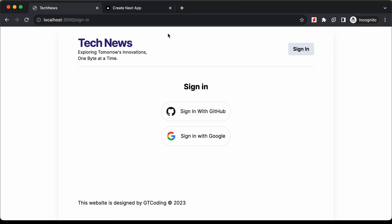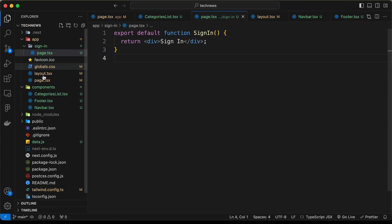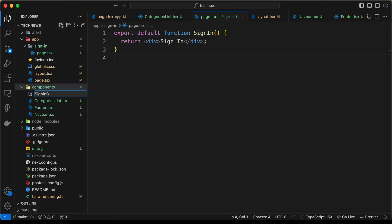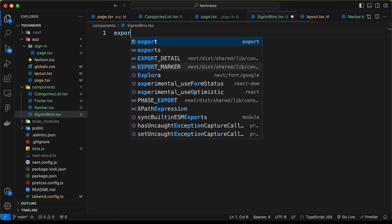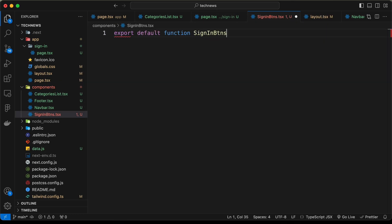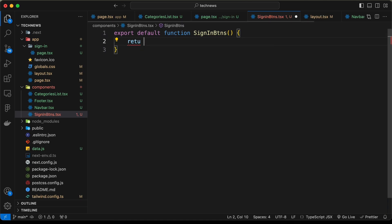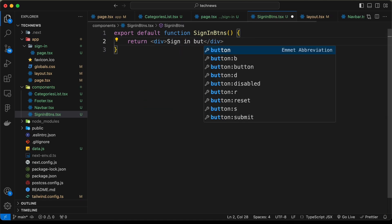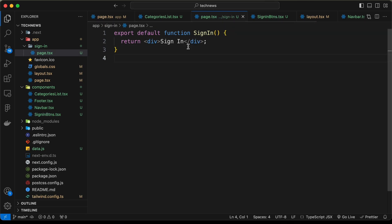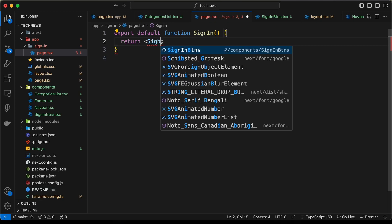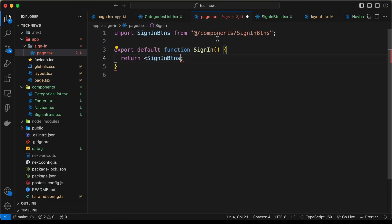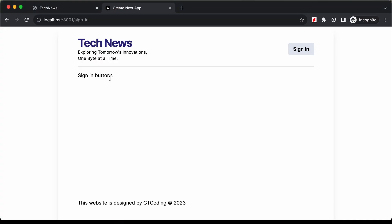For all the content inside the sign-in page, we'll create a component. Go to the components folder and name it SignInButtons.tsx. Export a default function called SignInButtons that returns a div. Back in the sign-in page, return the SignInButtons component and import it from components/SignInButtons. Now we can see SignInButtons is displayed.